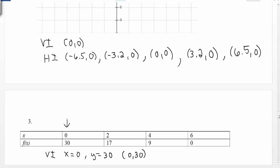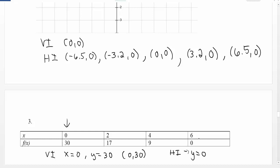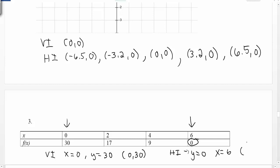Our horizontal intercept, if we have one, is going to happen when y equals zero. So we need to go to our dependent values — here they are f(x) — and see if there are any places where y equals zero. Remember, this could happen zero times, one time, or many times. What we see here is that it only happens once, at the end of the table when x equals 6. So I have one horizontal intercept when y equals zero and x equals 6, making the horizontal intercept (6, 0).